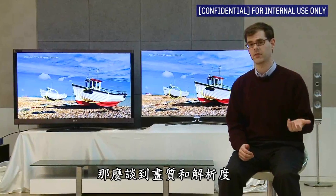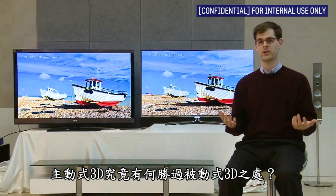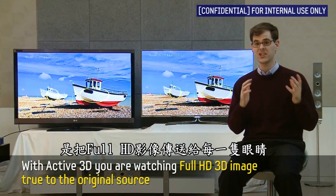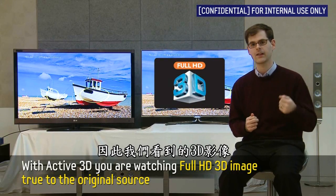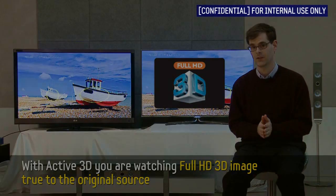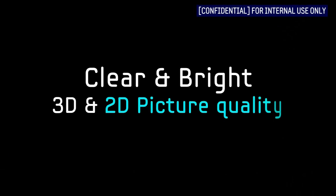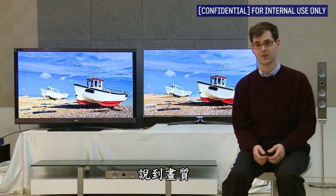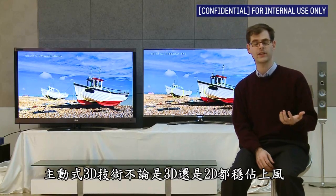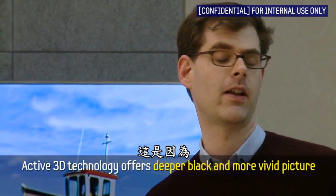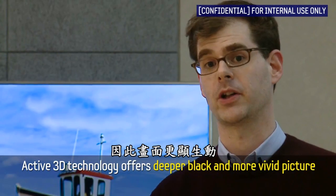So what's the merit of active 3D over passive 3D when it comes to picture quality and resolution? Because active technology sends a full HD image to each eye, you're seeing 3D exactly as the content creators intended, exactly as the animators wanted, and exactly as the directors wanted. That covers resolution, but that's not all. When it comes to picture quality, active 3D technology offers a clear upper hand in both 3D and 2D. That's because active technology offers deeper blacks for a more vivid picture.